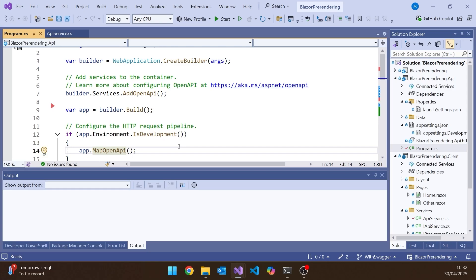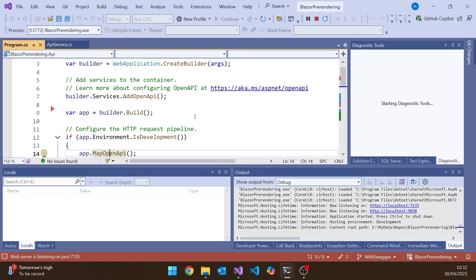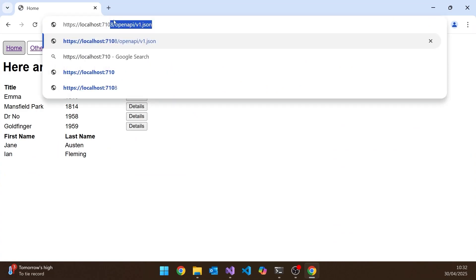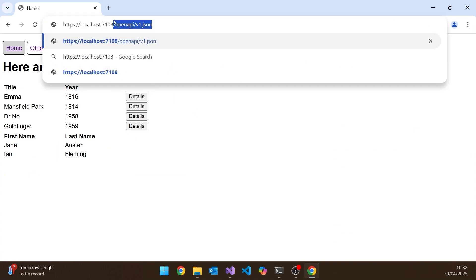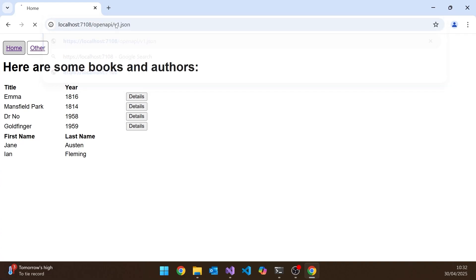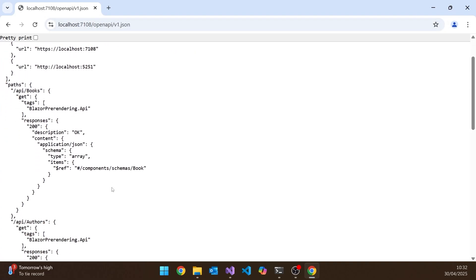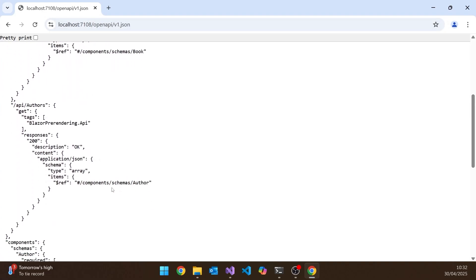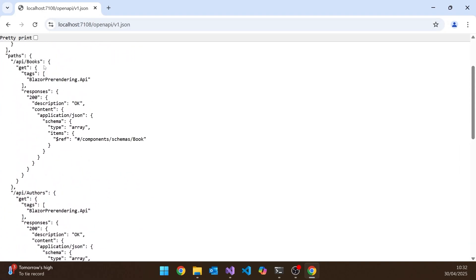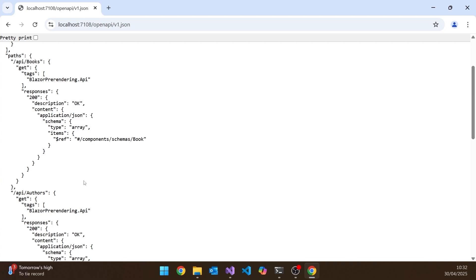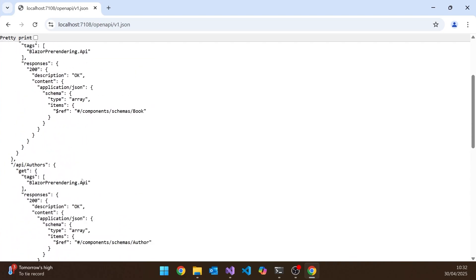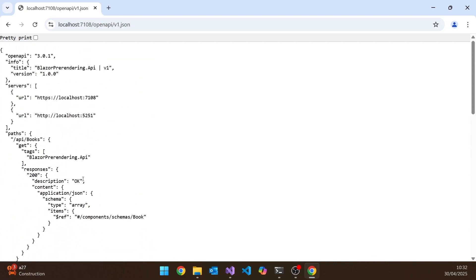So if we run this up and then go to the endpoint. Remember this one is on 7.1.0.8. And you can see I've already been doing this. But the default, it just goes to slash OpenAPI slash v1.json. And so there you can see the equivalent of that JSON file. So you can see our endpoints, books and authors and the data types and other things like that as well. So it's doing the same sort of thing, but only generating the data, not generating the frontend.